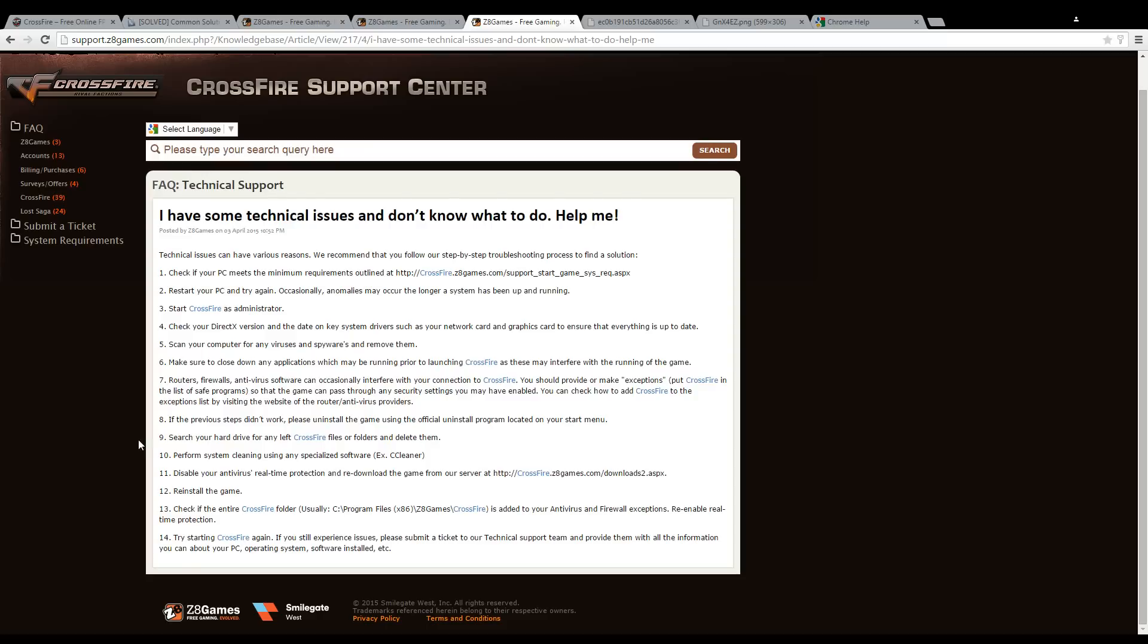After that, you want to scan your computer with any virus or spyware program and remove them. Sometimes spyware and malware can interfere with Crossfire and may cause some difficulties.